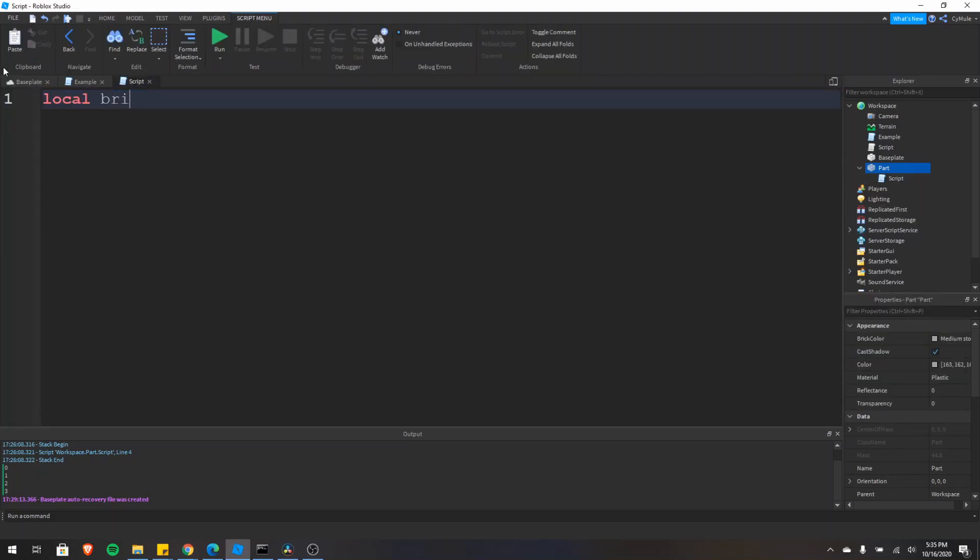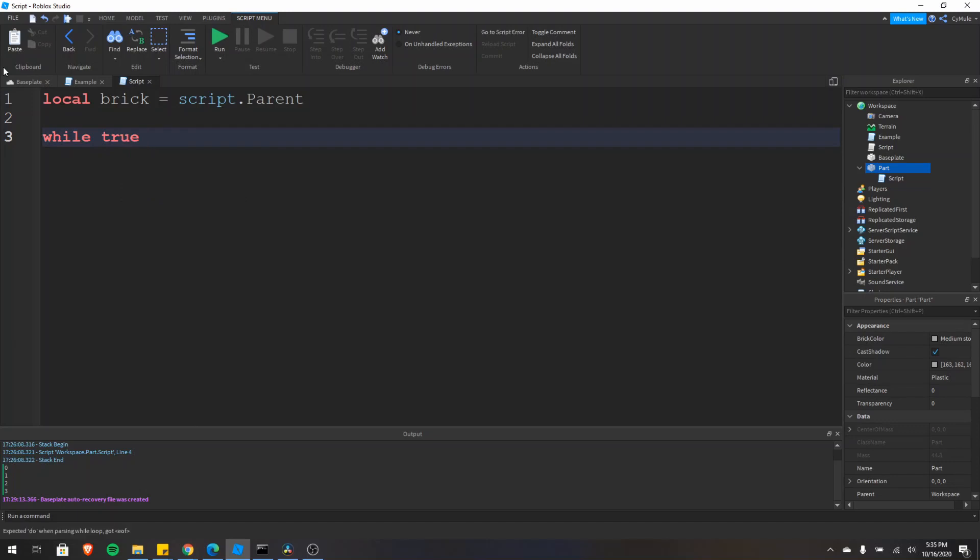So we'll type local brick equals script dot parent. And then we need to create a loop. And for an infinite loop, we need to type while true, do and then the end.